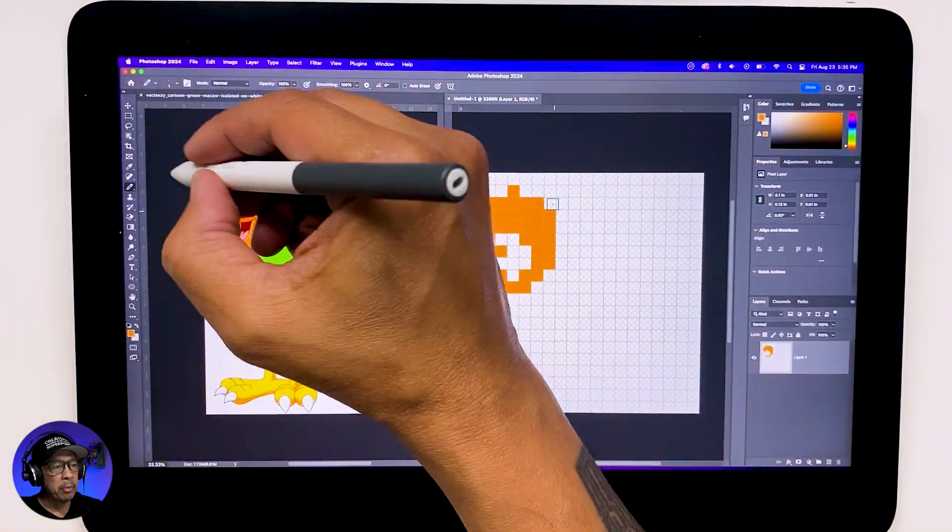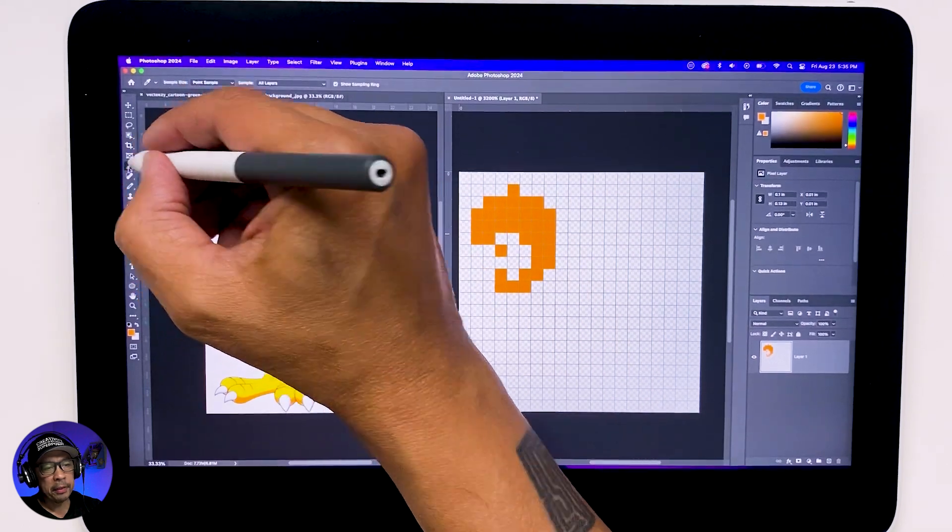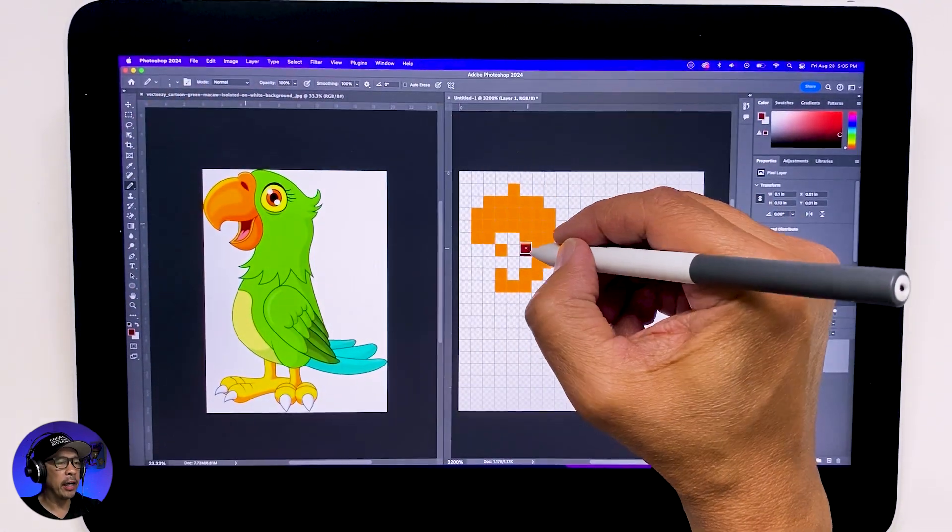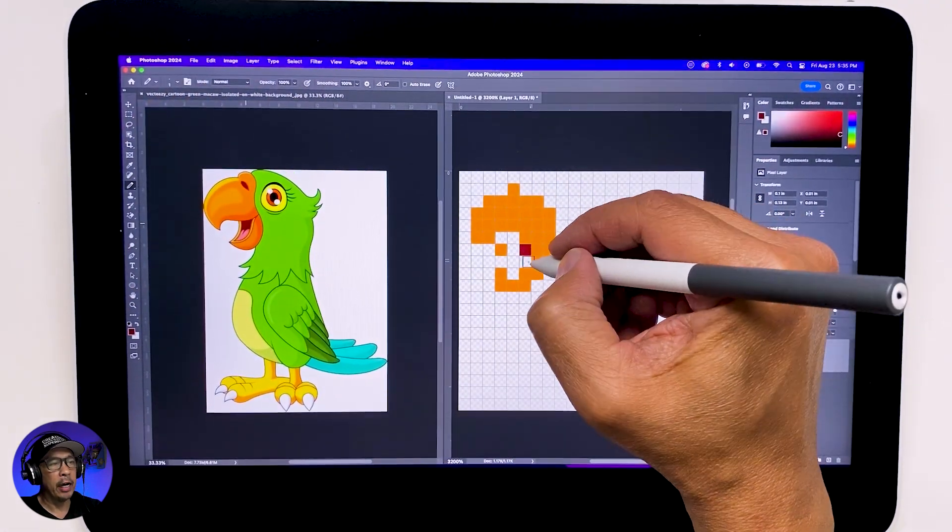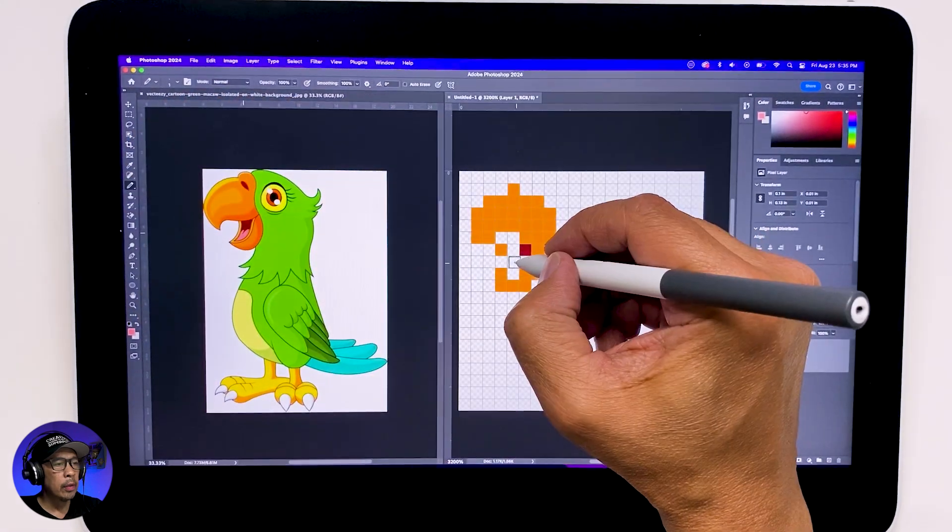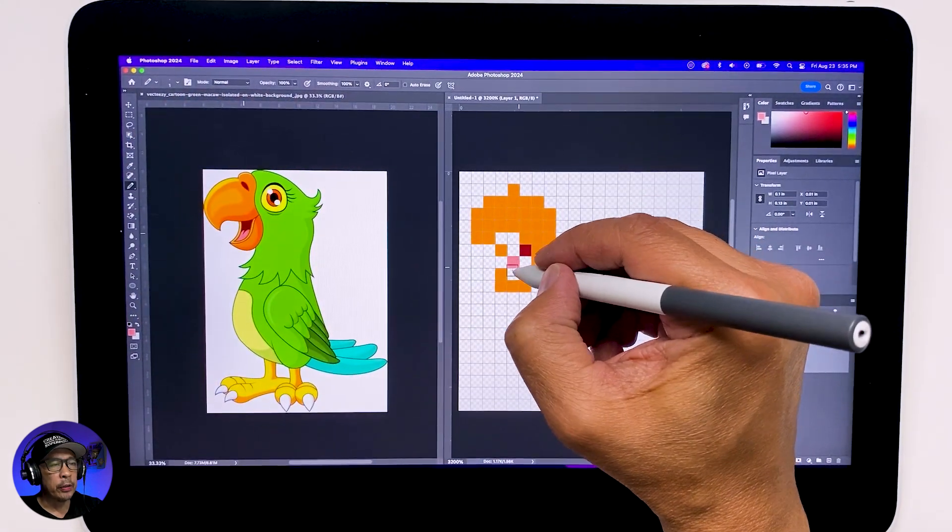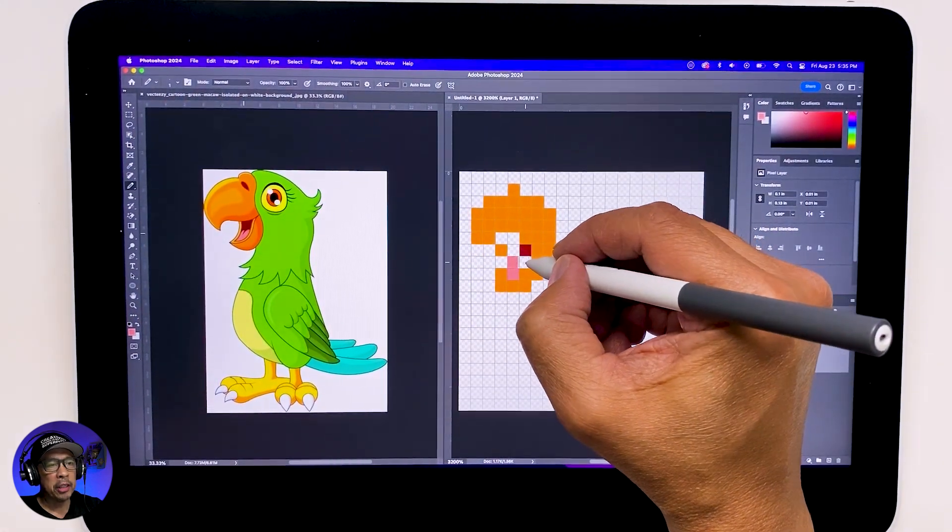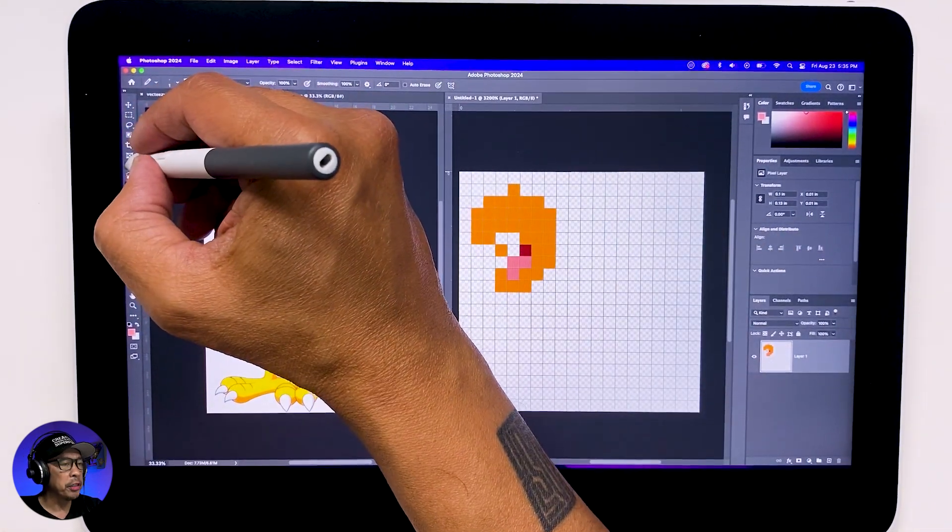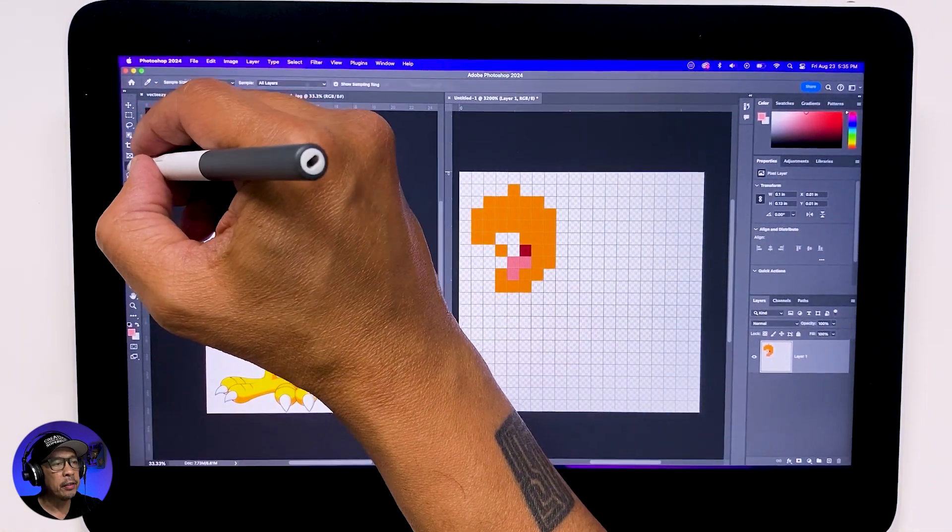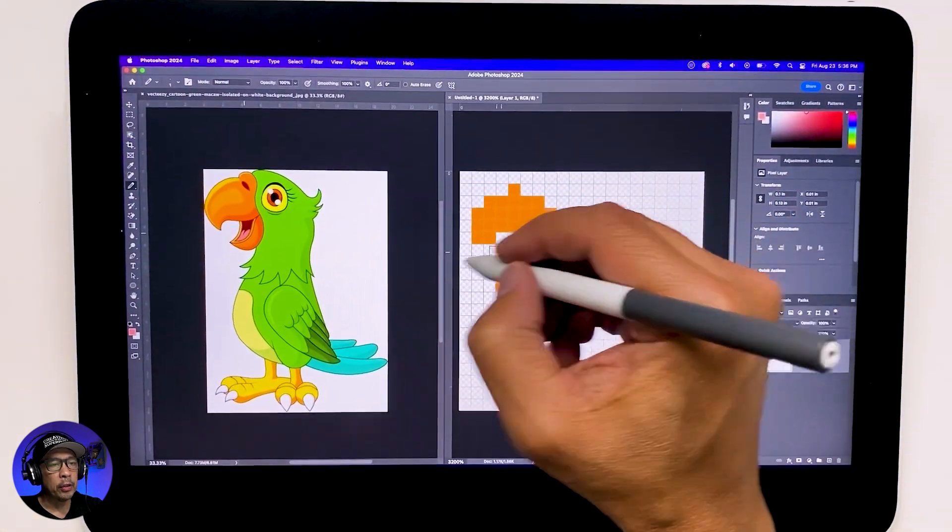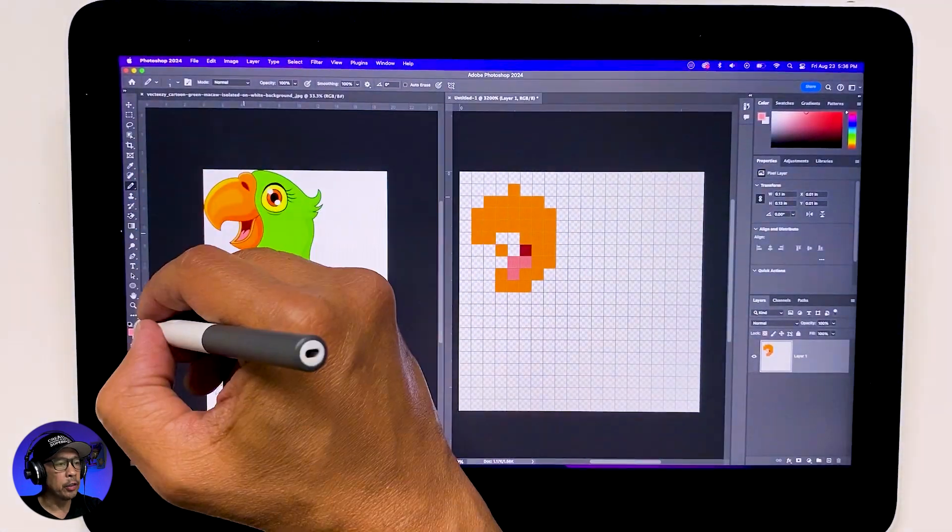Remember, this will be a simplified version of your character, so just start laying down colors based on how your art looks. I'm just going to keep doing this until my art looks like a pixelated version of the character. Just watch as I show you how to draw into the squares.